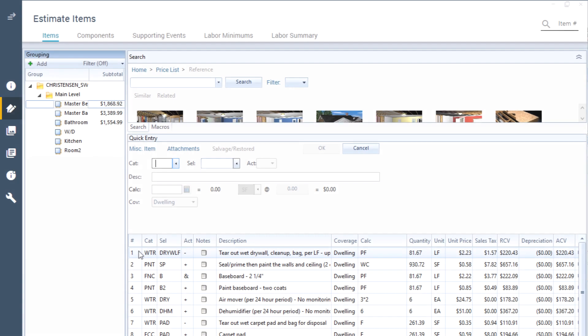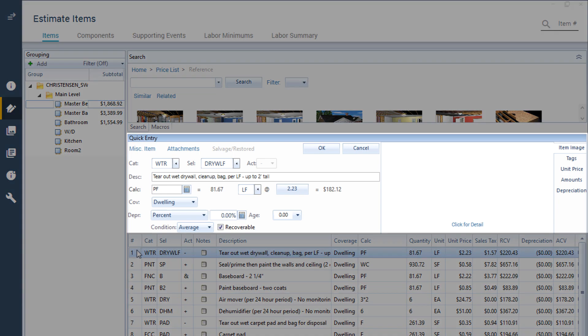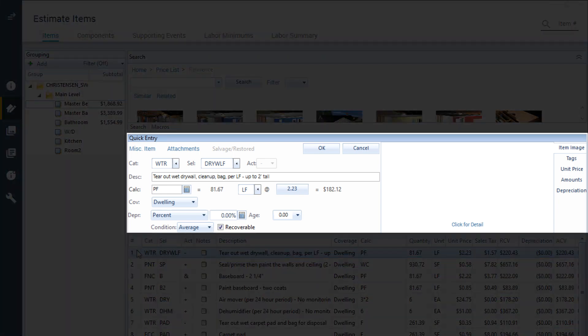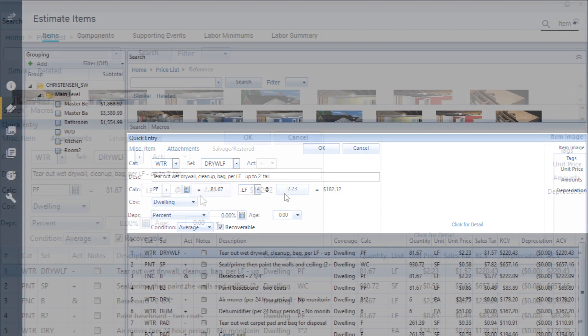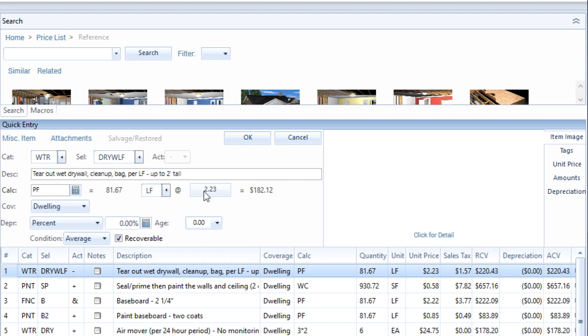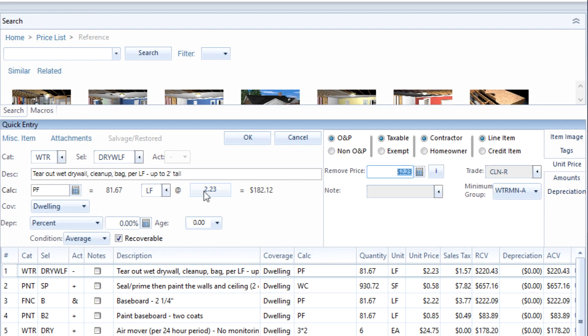To change the line item price in your estimate, click on the item whose total you want to change. Next, in the quick entry section, click on the line item price field. This opens the unit price tab.